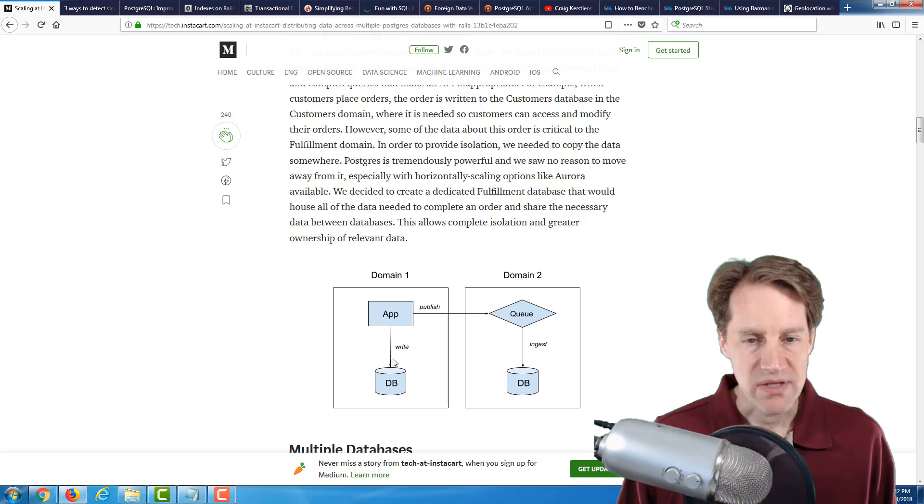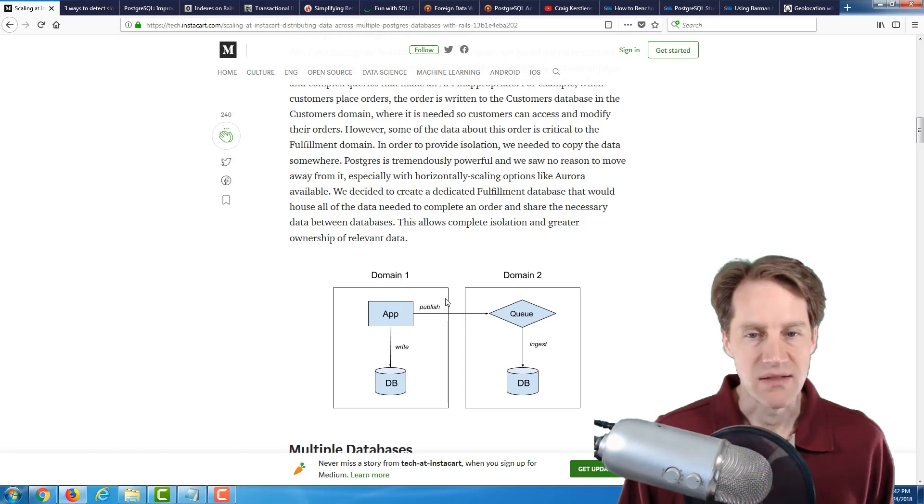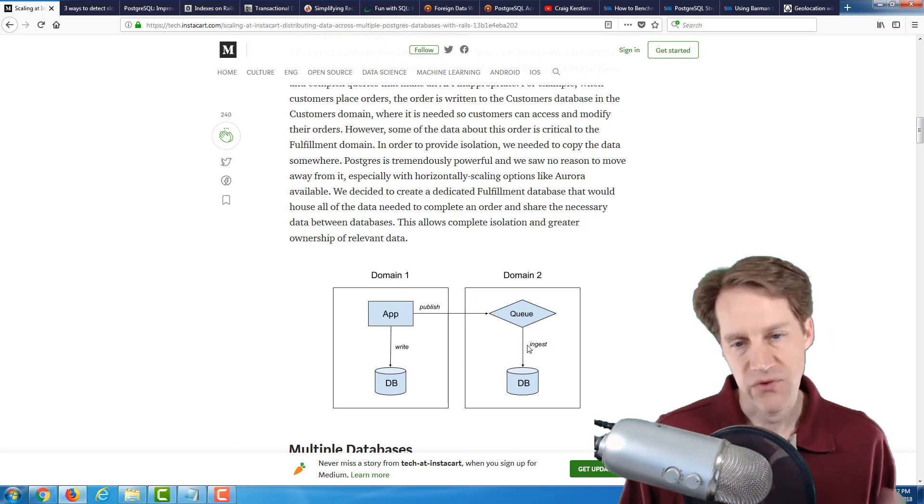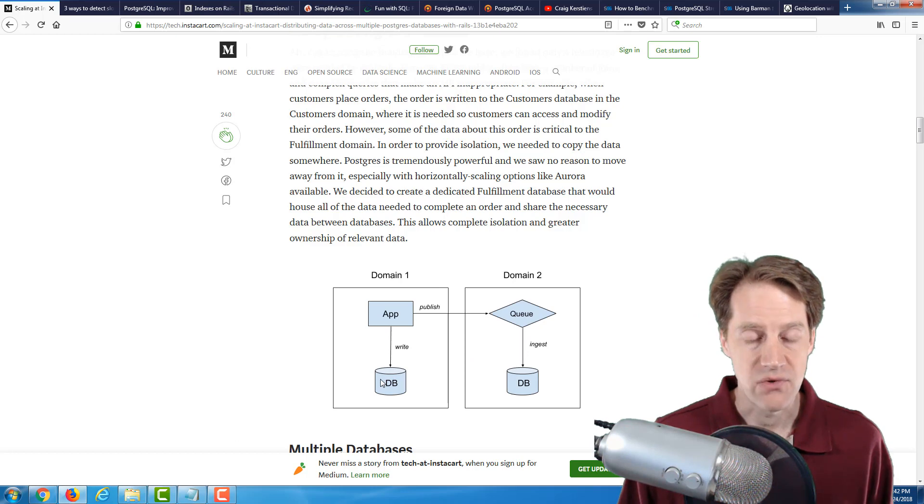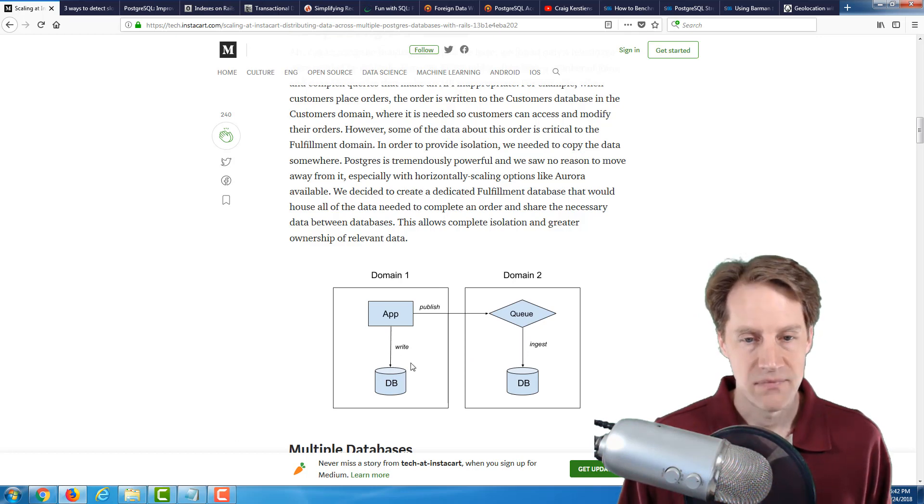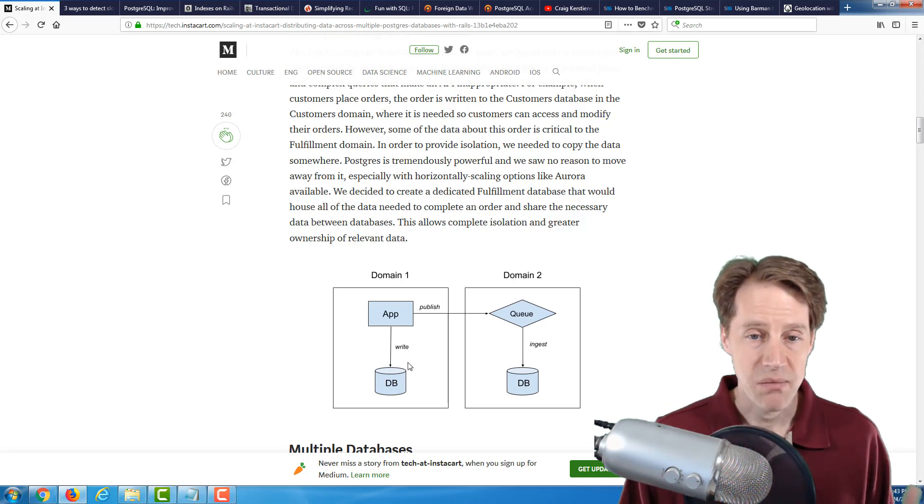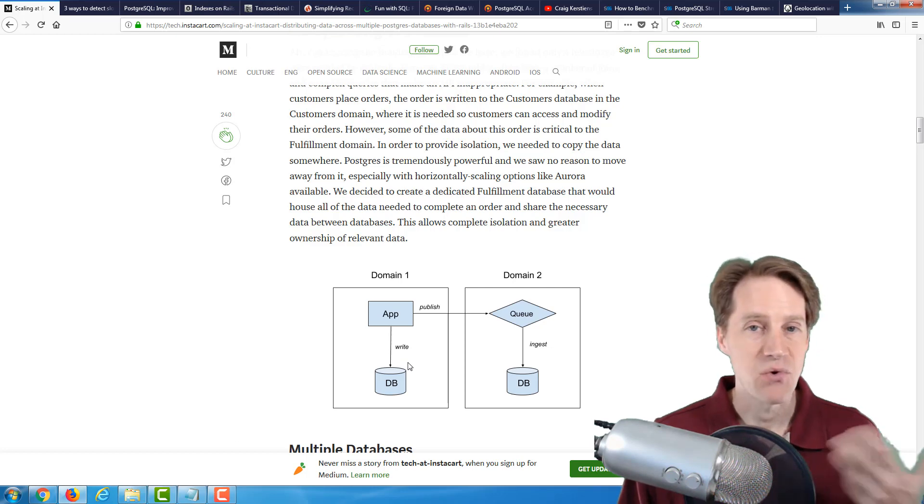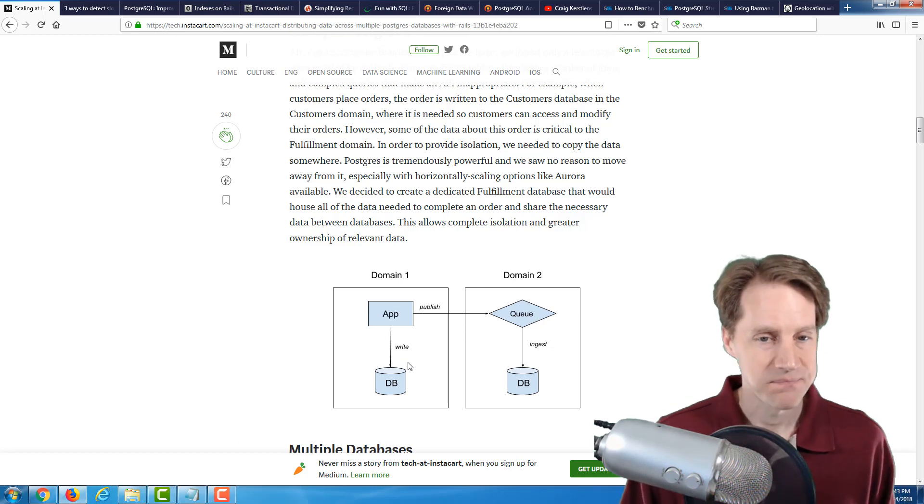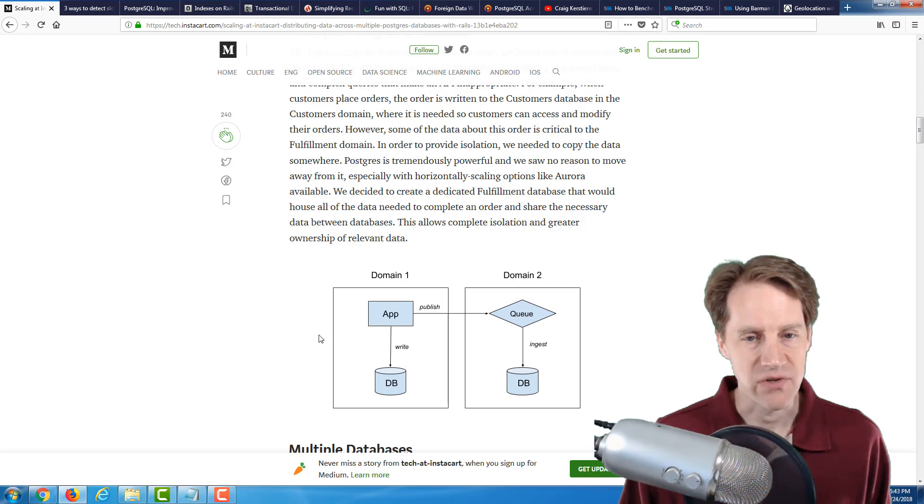For example, when a customer places orders, the orders are written to the customer's database in the customer domain. However, that same data is also needed in the fulfillment domain. As this diagram demonstrates, they wanted to separate their data into two databases along a domain boundary. So this would be the customer domain, and this would be the fulfillment domain. And each database would have ownership of specific tables.